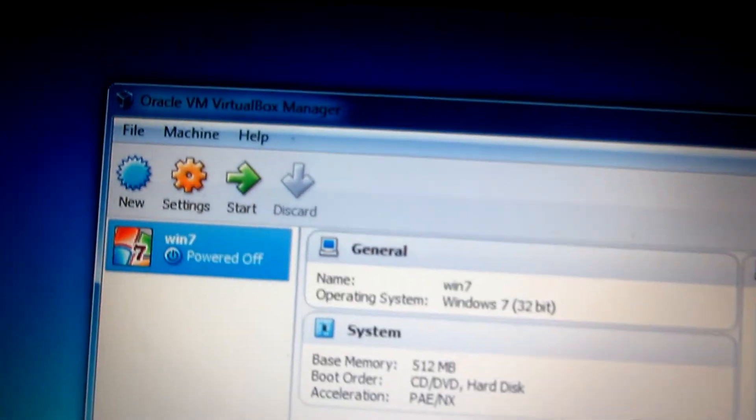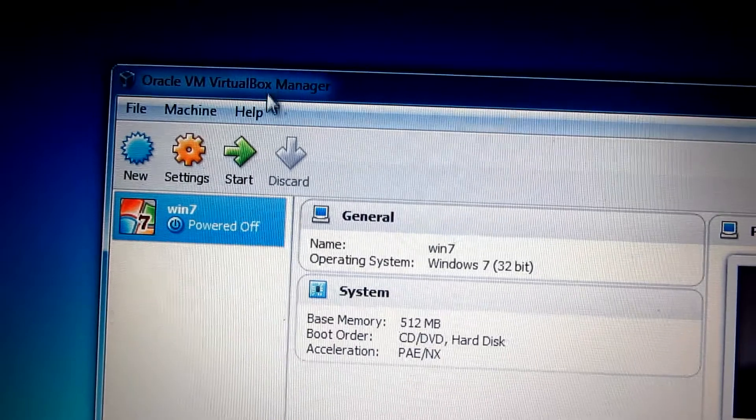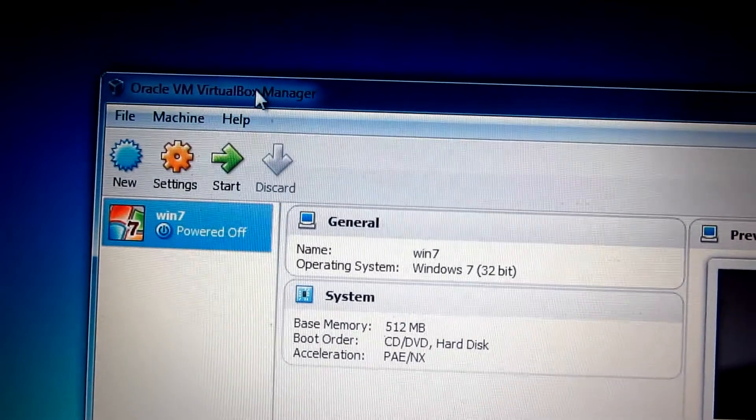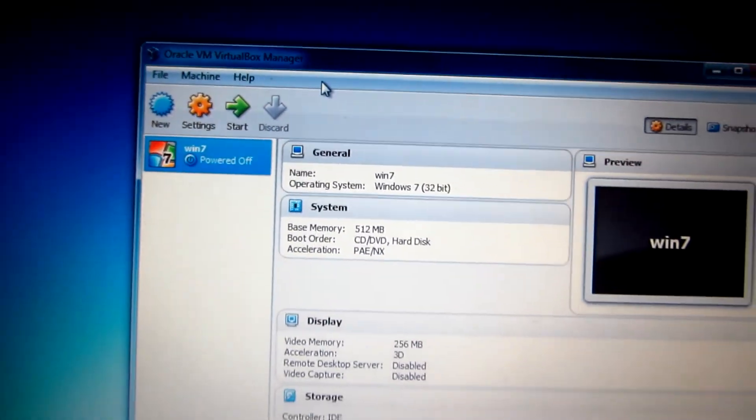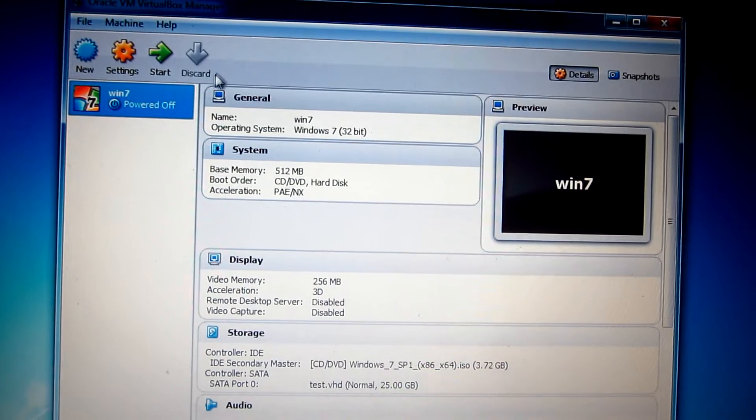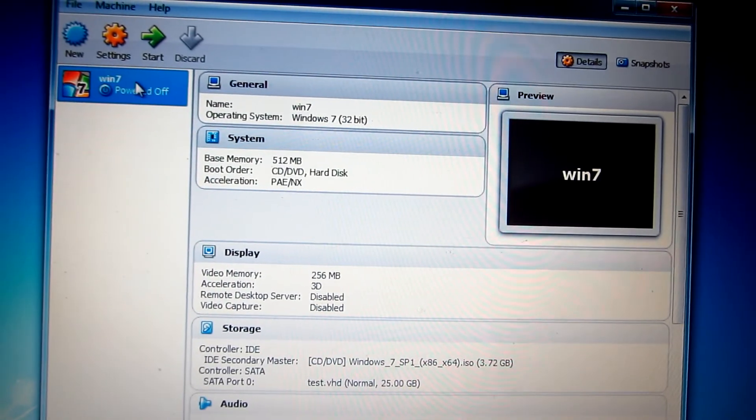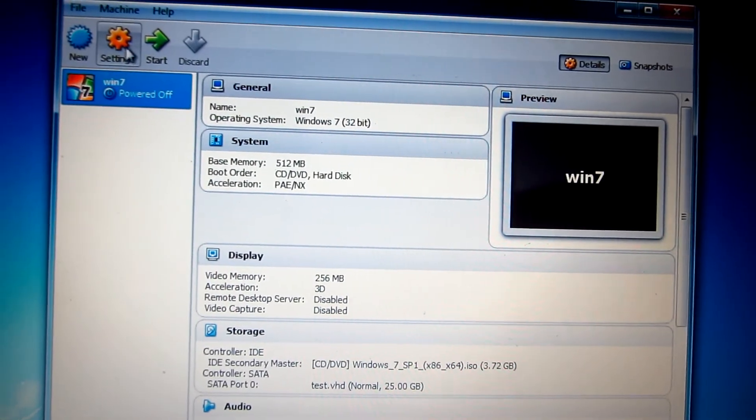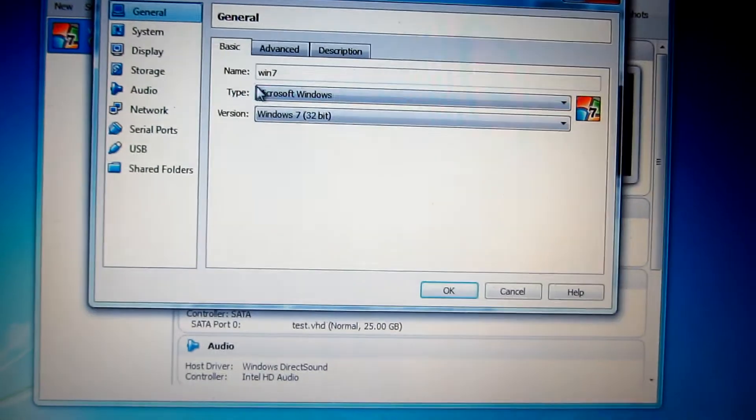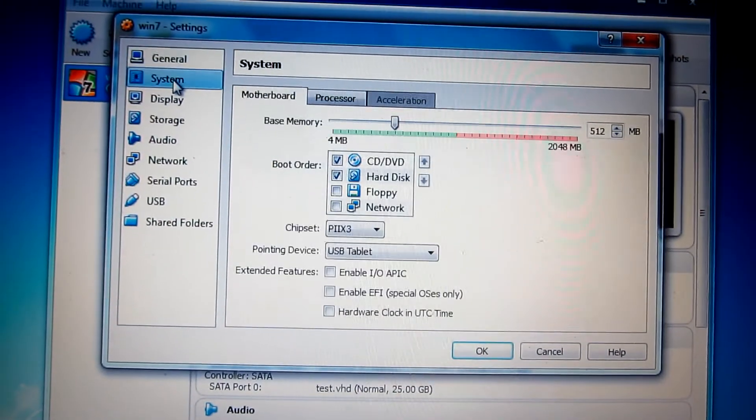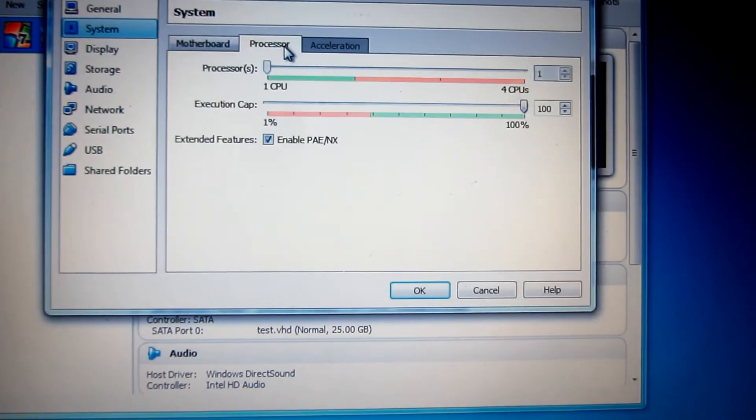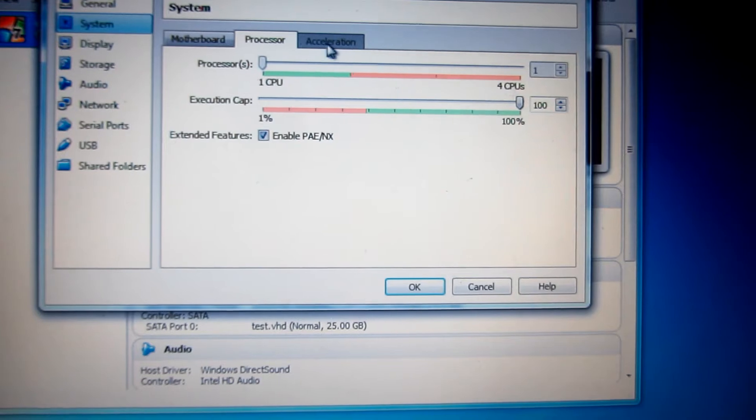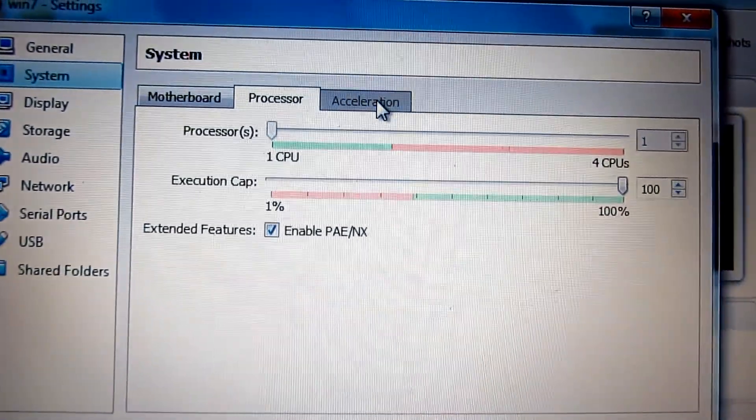This is a tutorial in VirtualBox on how to enable the hardware-assisted virtualization feature. This is a virtual machine. Let's click settings and go to system. Processor is available, but acceleration is not available—it's grayed out.